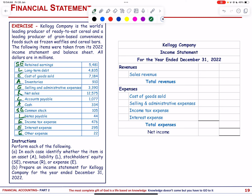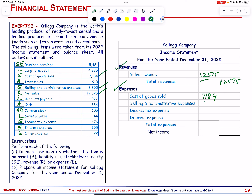We prepare the income statement. Revenue: net sales = 12,575 (in millions). This is the total revenue. Expenses: cost of goods sold = 7,184; selling and administrative = 3,390; income tax expense = 476.